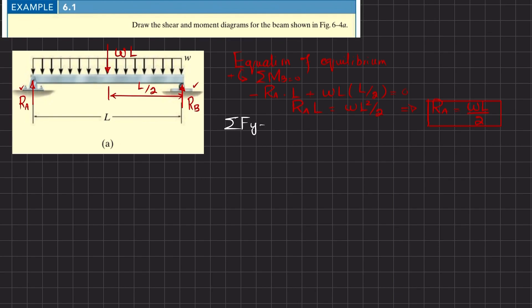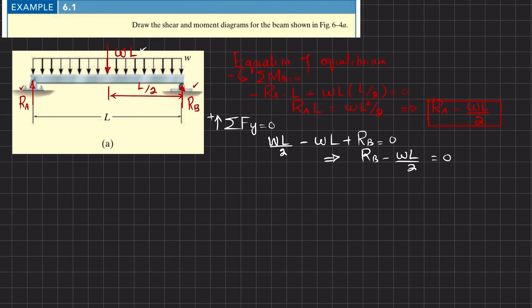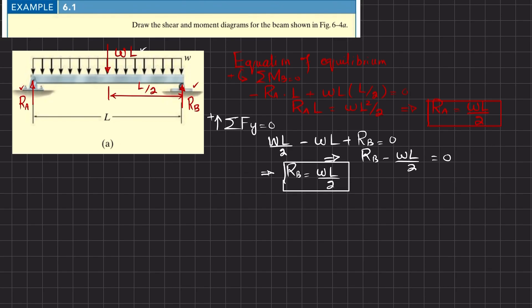The sum of all forces along the y direction must be equal to zero, with upward forces taken as positive. We have three forces: Ra, Rb, and the distributed load w·l. So: Ra (which is wl/2) minus w·l plus Rb equals zero. From here, Rb equals wl/2.